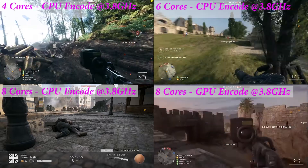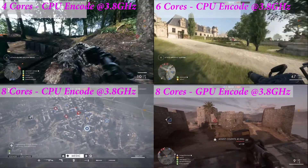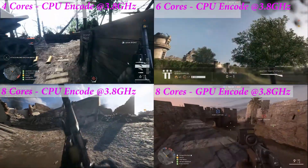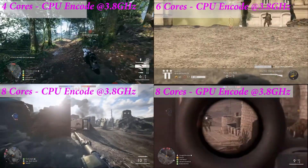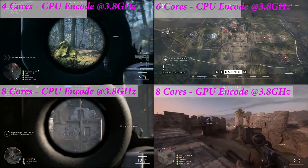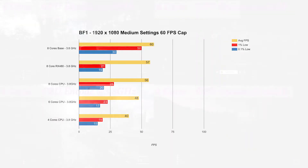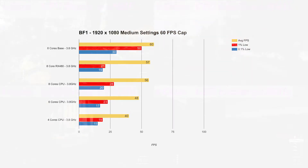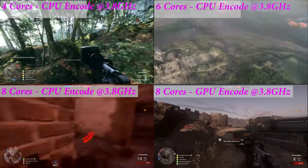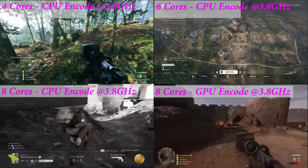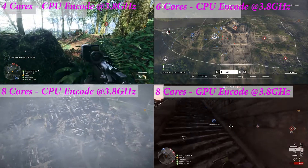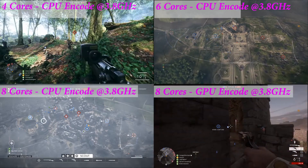Finally, we have Battlefield 1. This was the first time we saw any real scaling from the base score right down to 4 cores. The stream quality was great on anything from 6 cores and up. 4 core, again, just not cutting the mustard. But overall the game was playable on every CPU. In general, this is the only time we really see any justification for having 8 cores. But overall I was pretty happy with how the game ran. So let's move on to the conclusion.